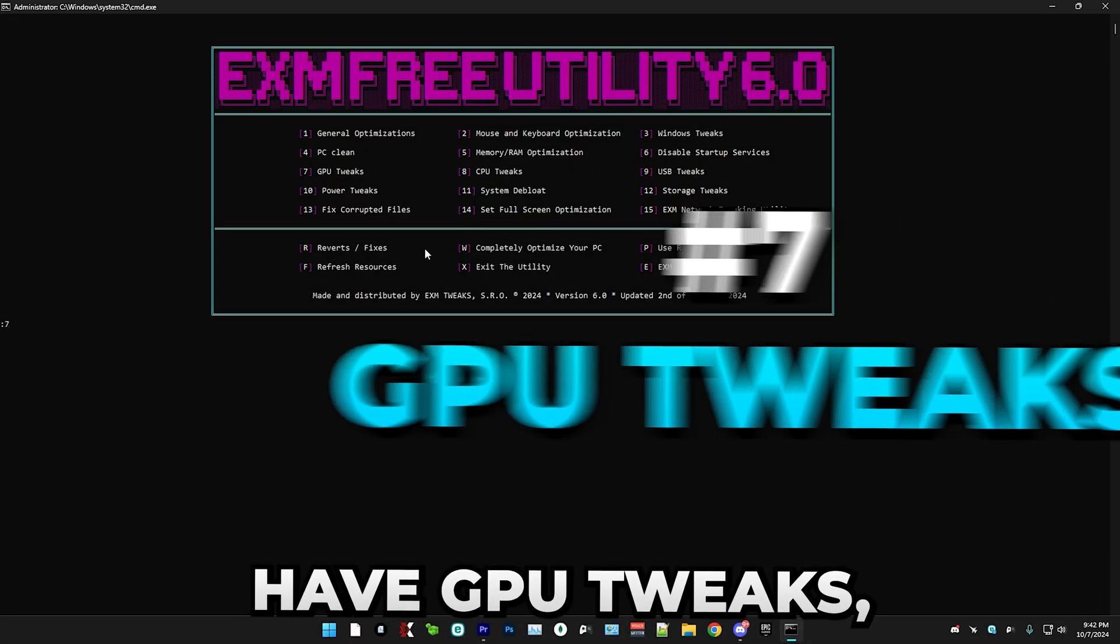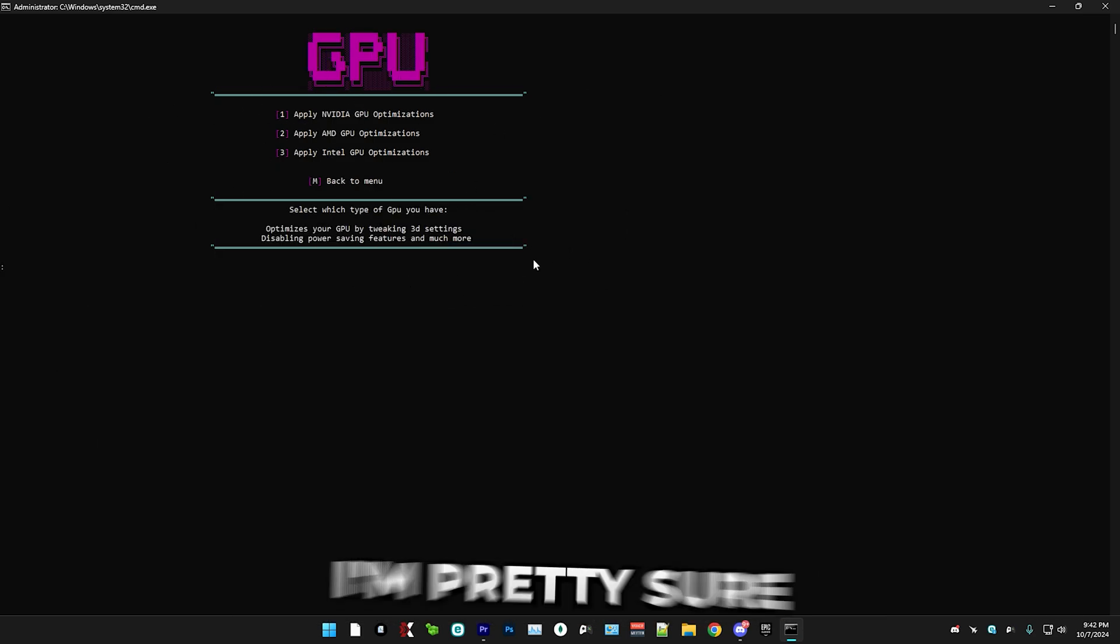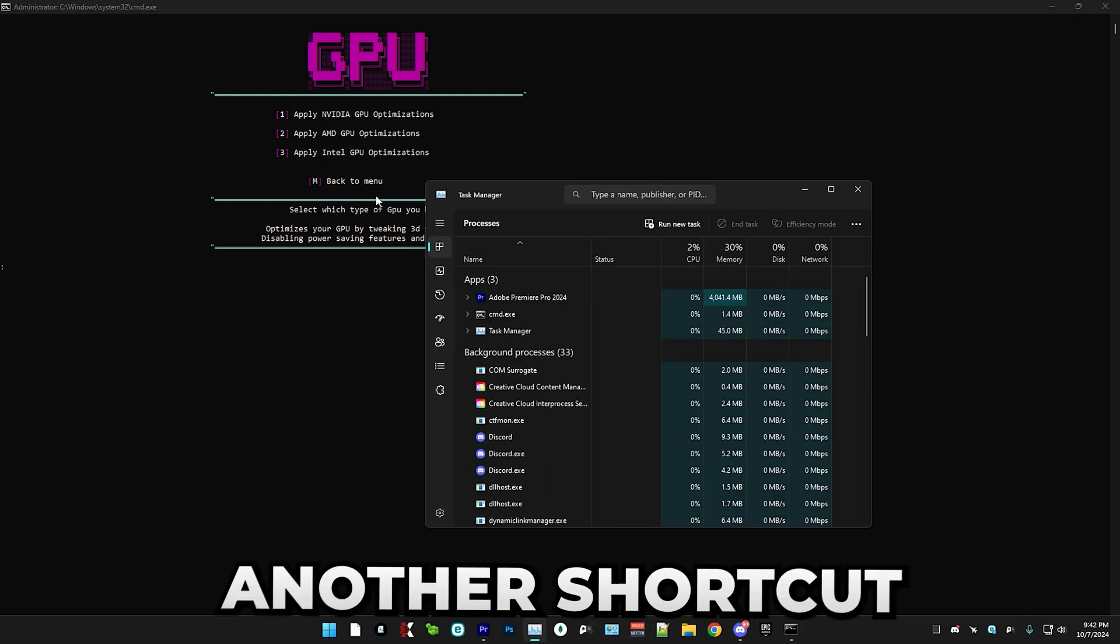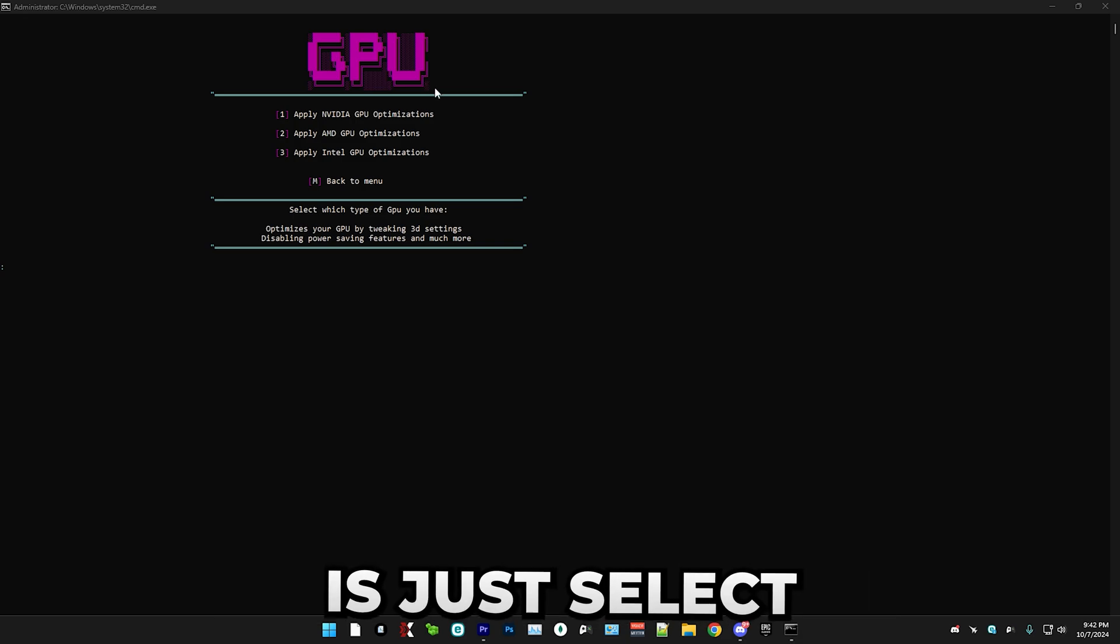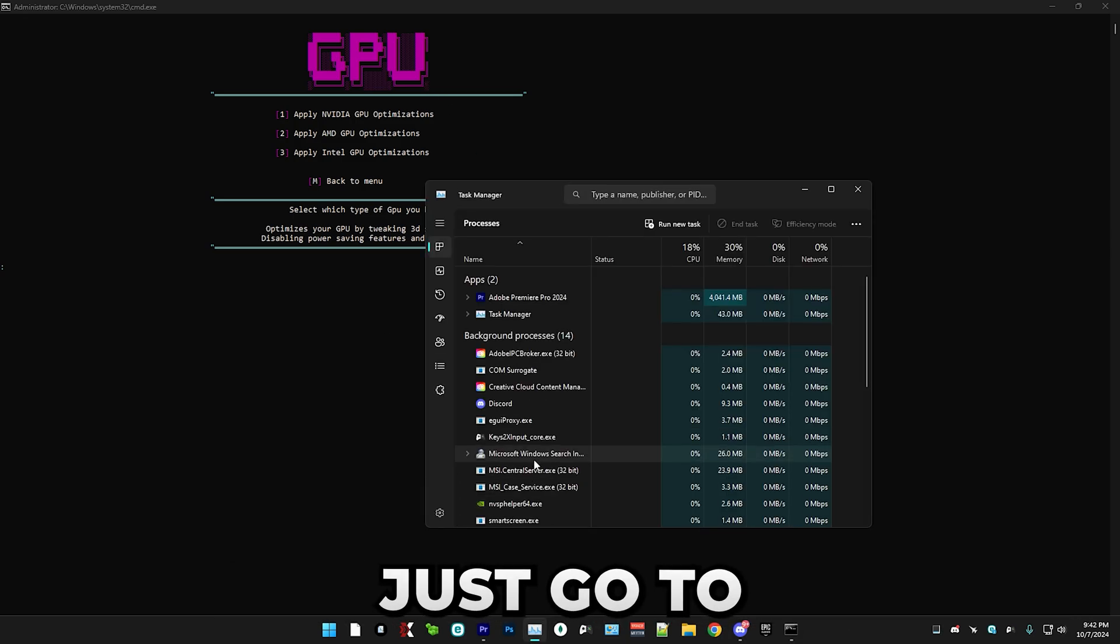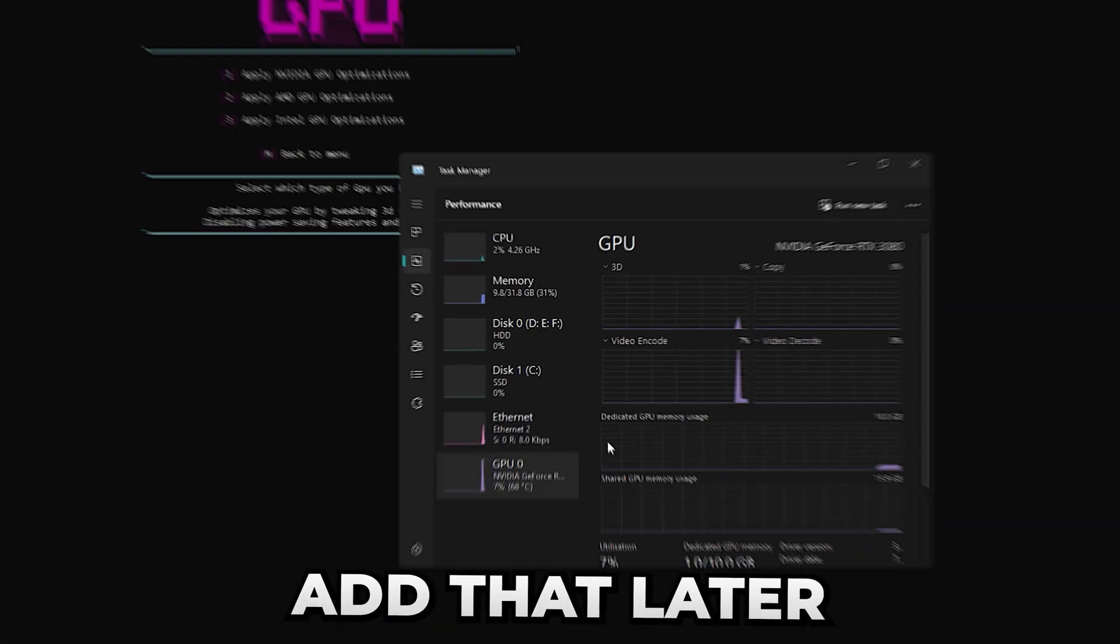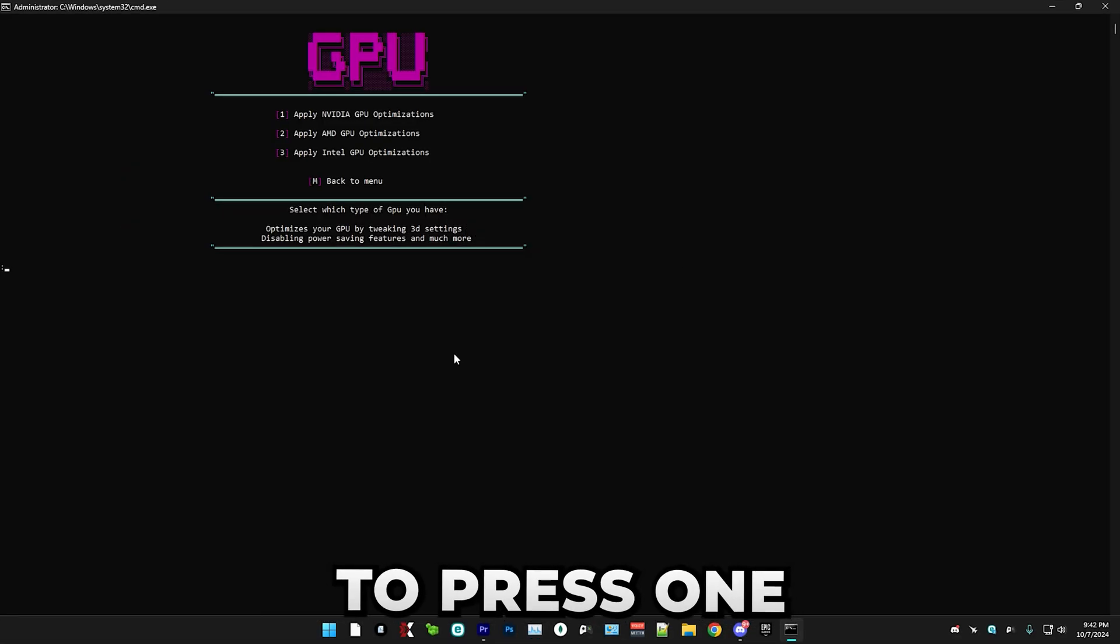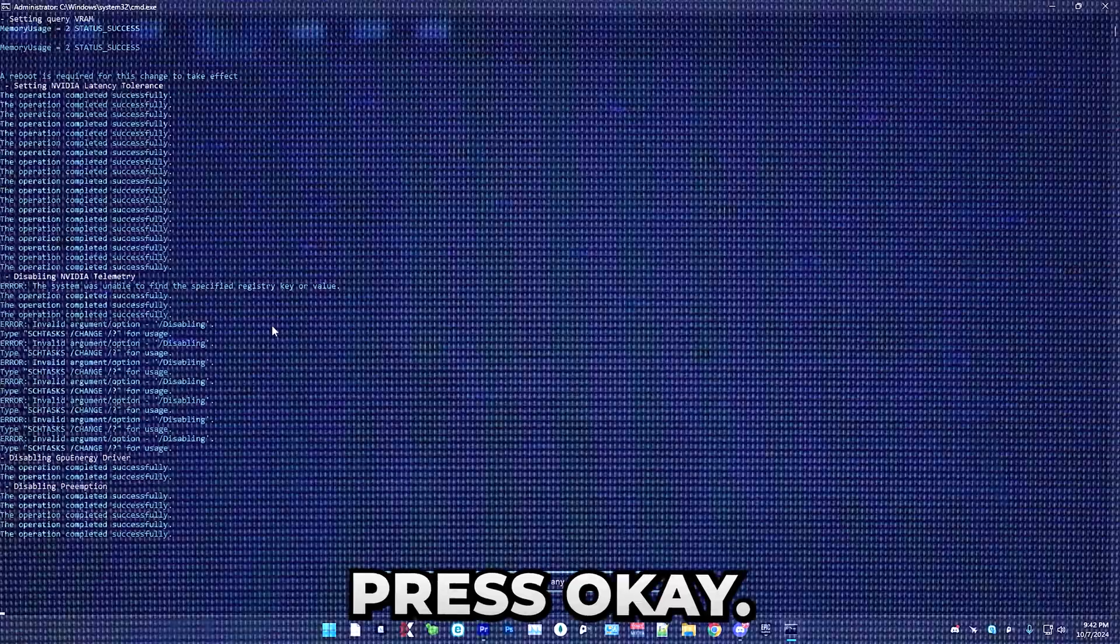After that, we have GPU tweaks, which is a really simple one. You just select which type of GPU you have. I'm pretty sure all of you guys know, but in case you don't know, just open task manager. I'm going to add another shortcut for that. My bad. And in here, all you have to do is just select your GPU. So if you don't know what type of GPU you have, just go to task manager. As you can see, I have an NVIDIA GPU. So I'm just going to press one and it's going to do everything for me.